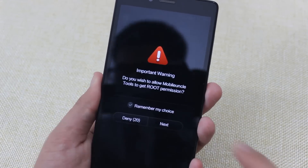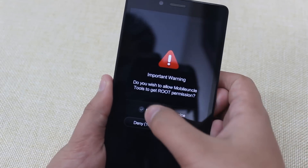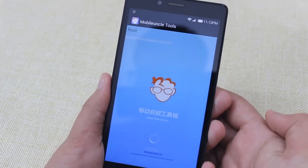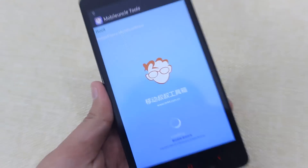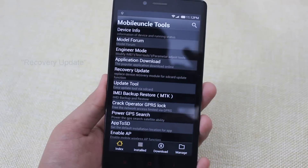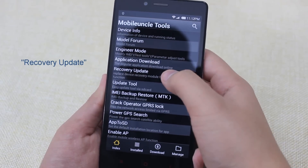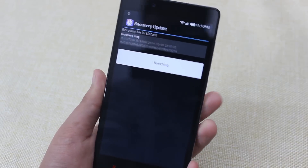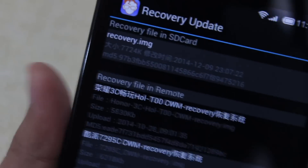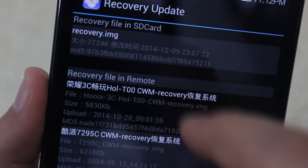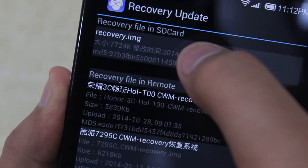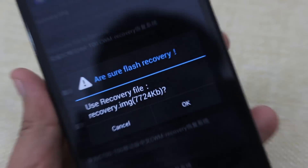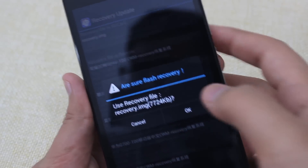After you download and open the Mobile Uncle Tools app, it will ask for root permissions. Hit on remember my choice, then proceed through the prompts and tap Allow. Now the app is loading. After it's done loading, tap on Recovery Update. This will load the recovery update screen, and you'll see the file we copied — the recovery.img file on the SD card. Tap on it, and it will show a popup asking 'Are you sure? Flash recovery.' Hit OK.